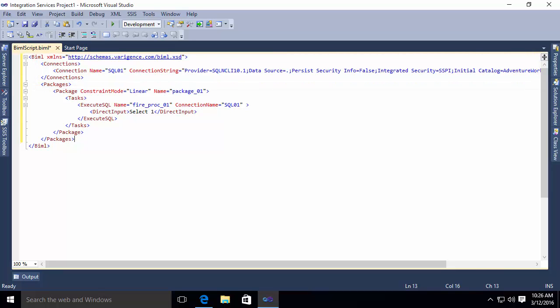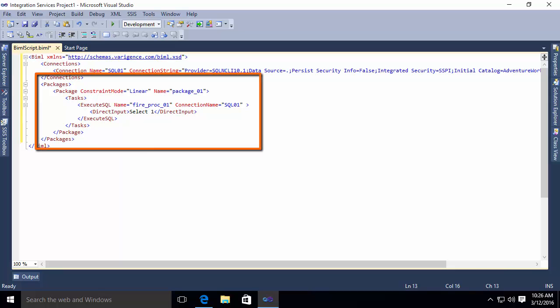And then below that, you'll notice I define a package. In the package, I define this as a linear constraint. In other words, I want my tasks, my steps within the package to happen in a linear fashion.